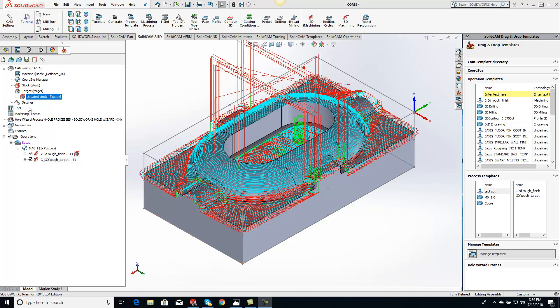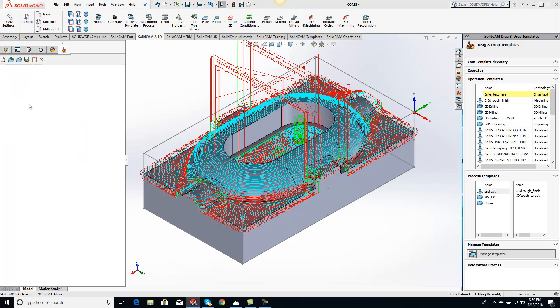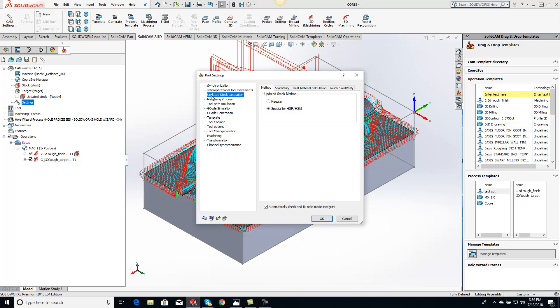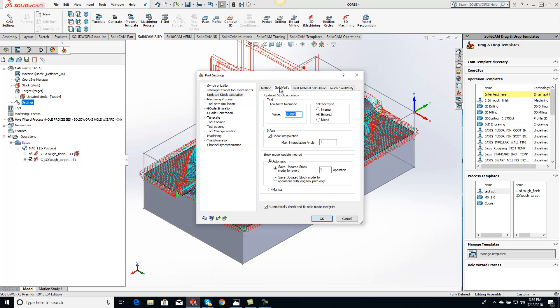you can actually go right to your local settings right here. All you have to do is just double click on it and then we're going to go over to where it says updated stock calculation and click on solid verify.